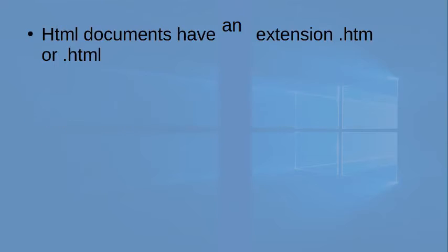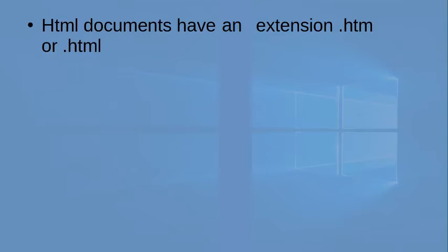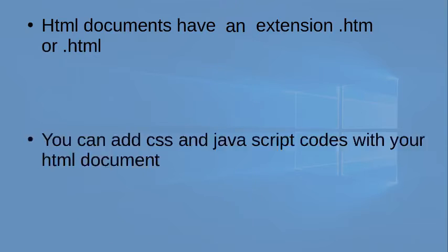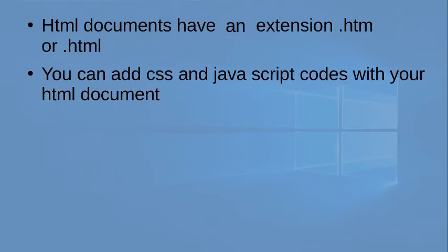HTML documents are saved with the extension of .htm or .html. You can save HTML documents with the extension of .htm or .html only. Then only the computer can understand that this is an HTML document and can run the codes efficiently.